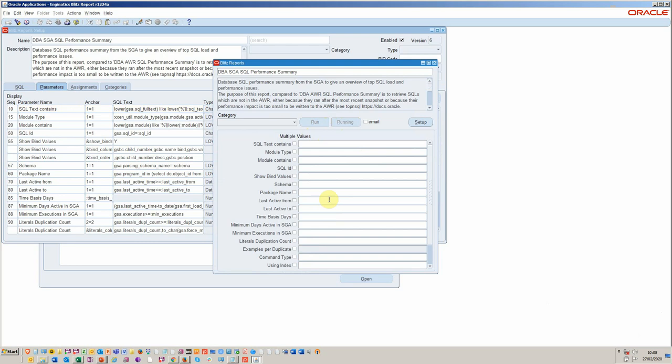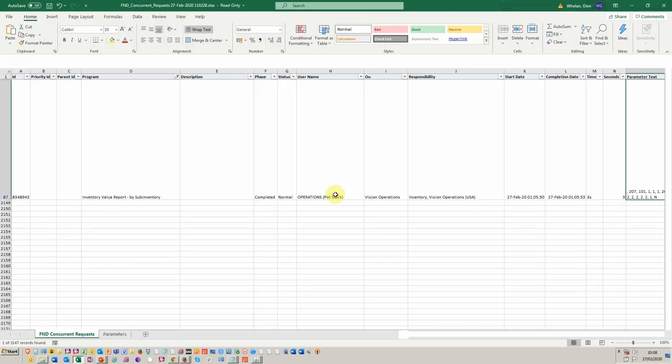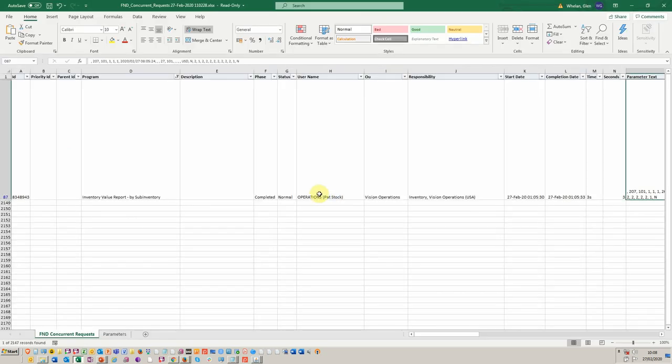So this, again, will output to Excel. And in here, we should see on the left-hand side, percentage, performance utilized in terms of code.